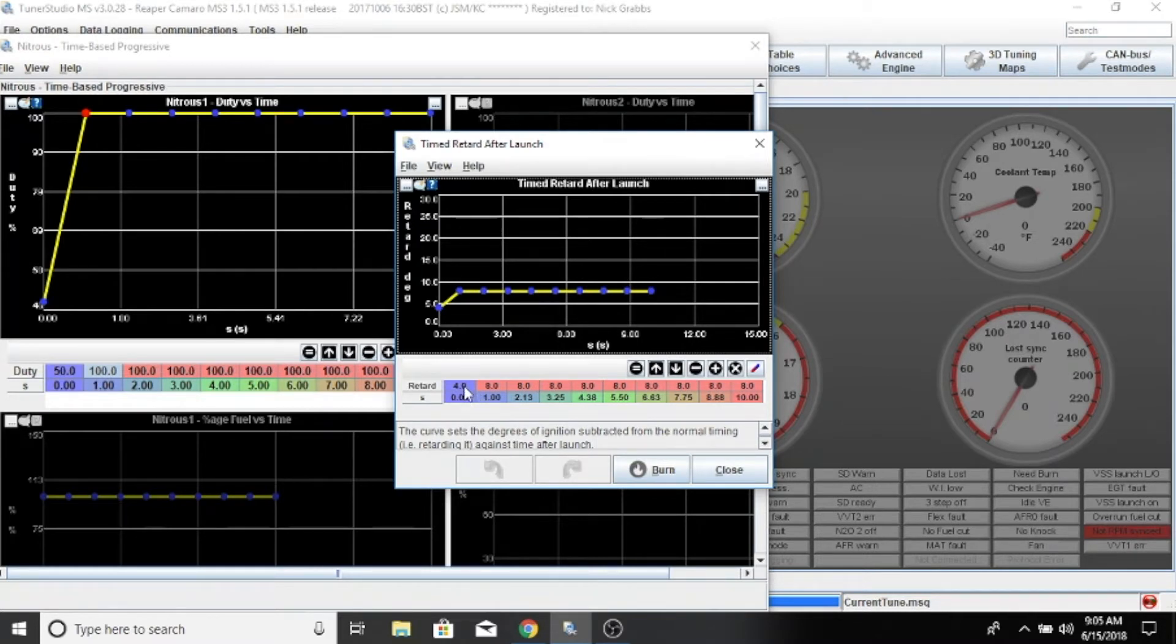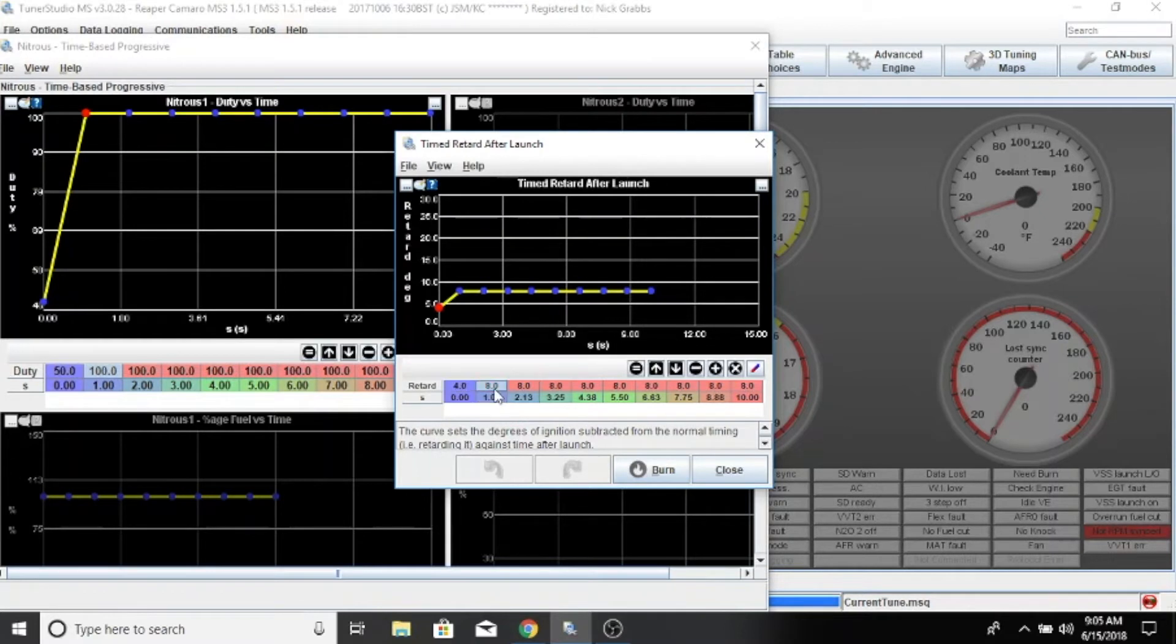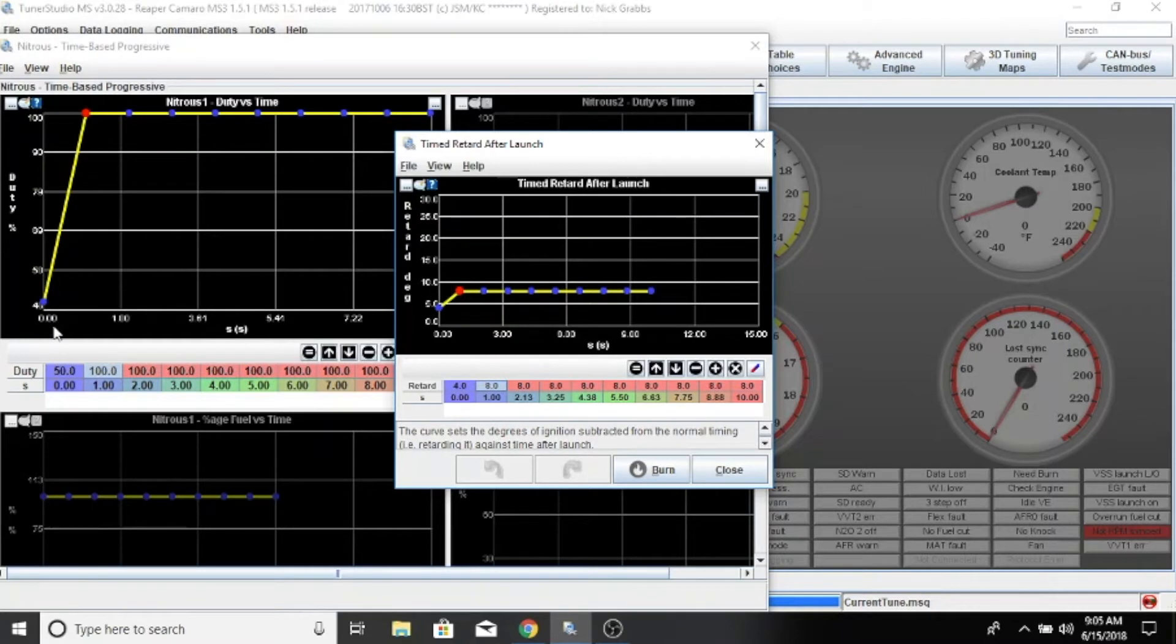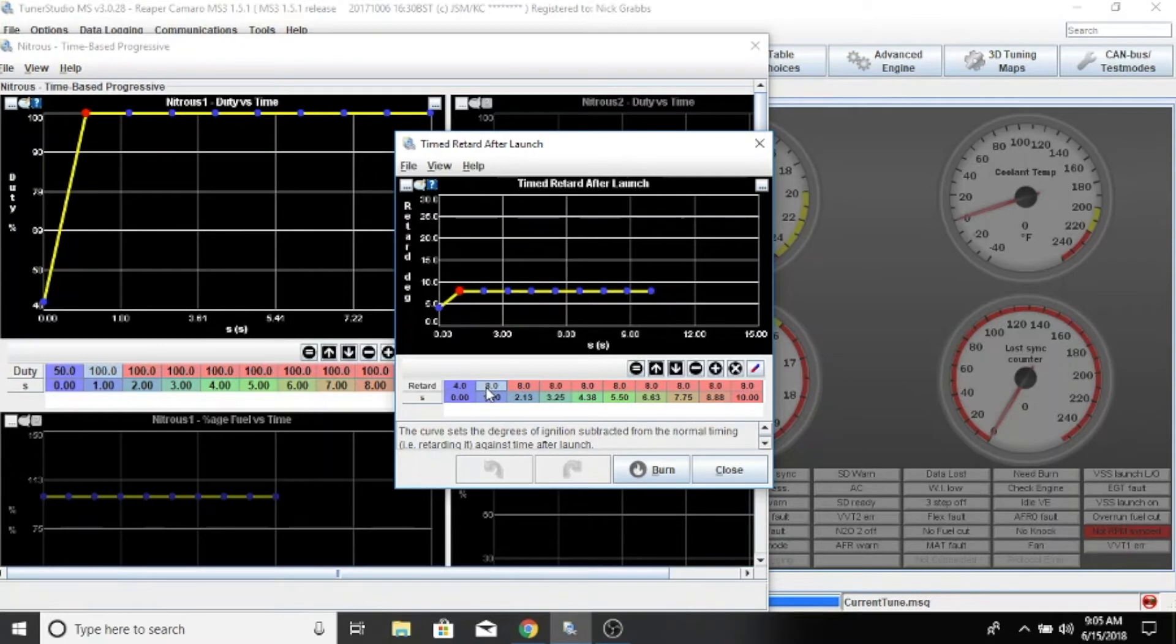So we're going to leave on four degrees retard, and then at one second we're going to be at eight. So during that time that you're ramping that nitrous from 50 to 100 percent, we're going to be adding four more degrees.